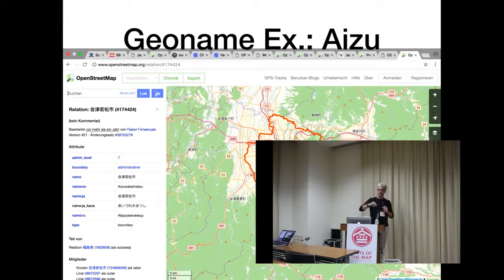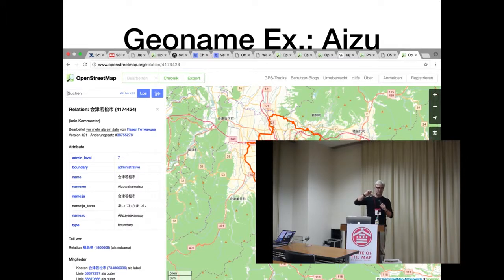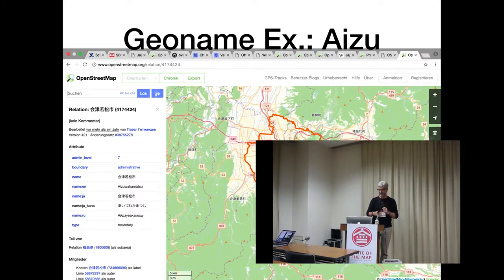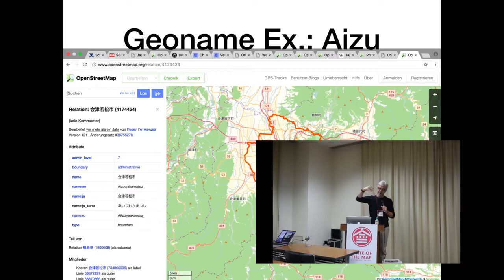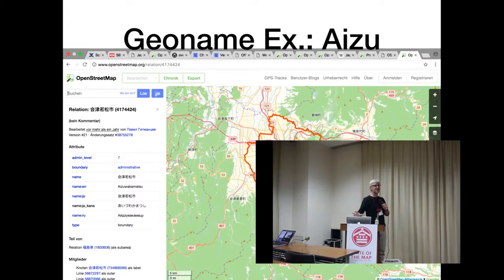Another example: Aizu Wakamatsu. When you look for it in OpenStreetMap, you get a relation mainly consisting of a polygon, indicating admin level seven — an important administrative boundary. It also has a coordinate node of the city center of Aizu Wakamatsu. But mainly, if you look for Aizu Wakamatsu, you expect a bounding box which lets you center on this area in OpenStreetMap. That's the process of geoname search.